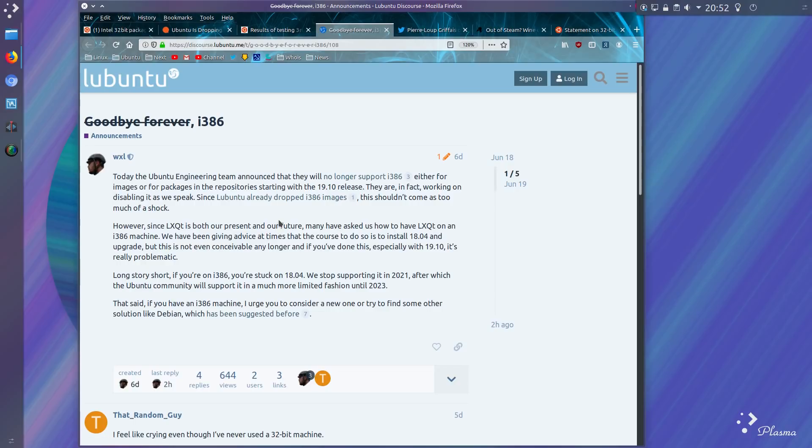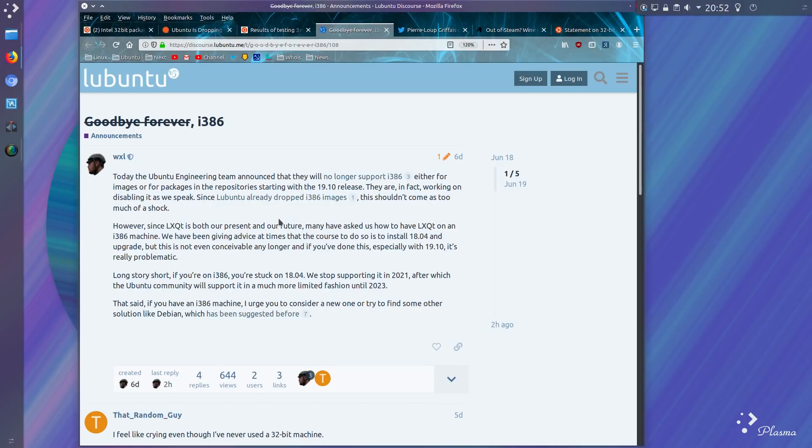It would have been a bit of an irony that they do have the new LXQt desktop, but you would never have been able to use that with an older system, because that came about later after the previous long-term support release.